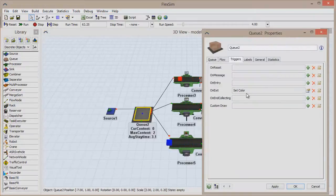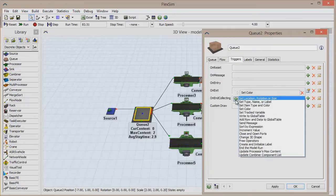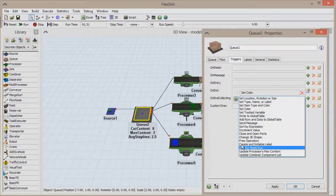the OnExit trigger fires each time an item leaves the current object. You can specify any number of custom behaviors as a reaction to this event.